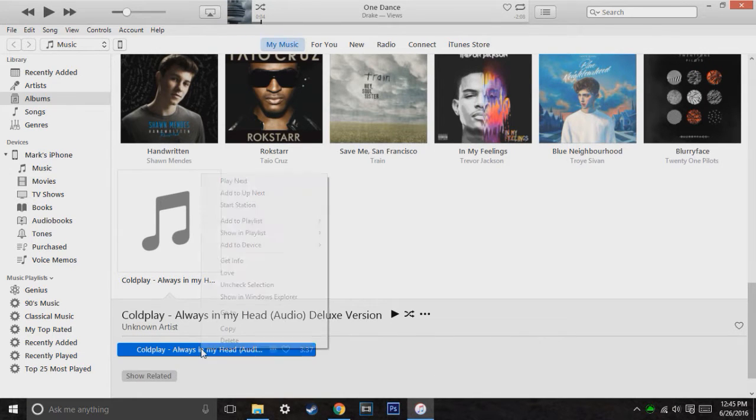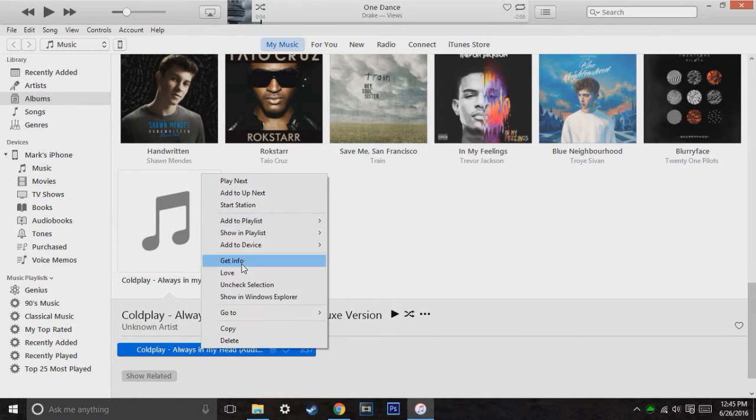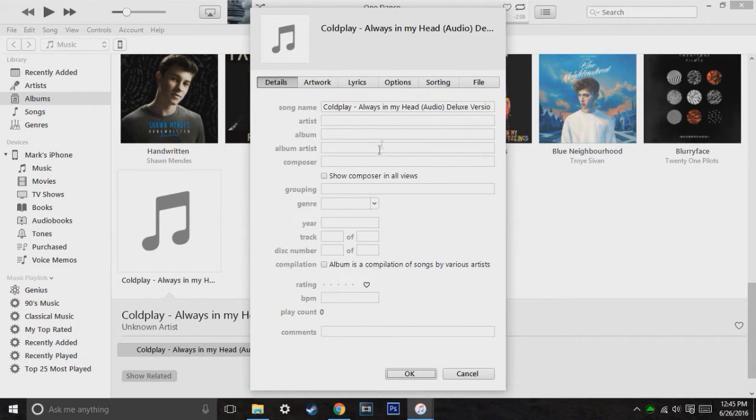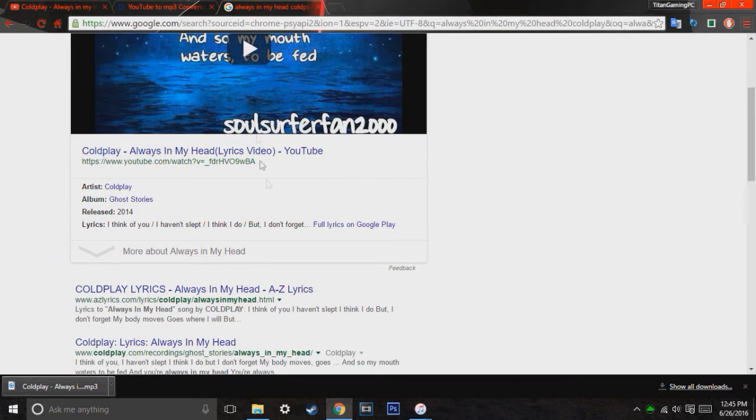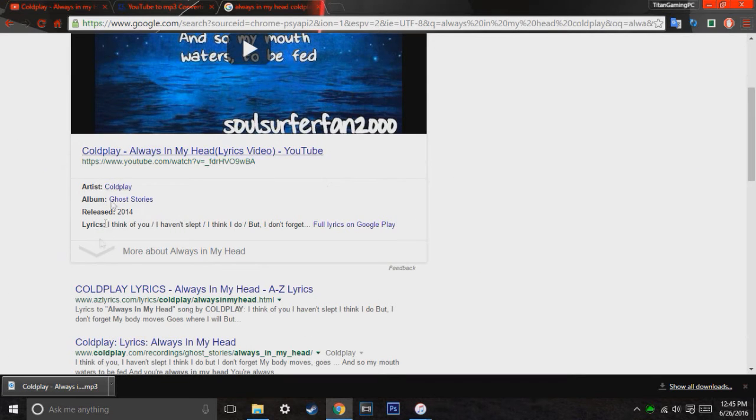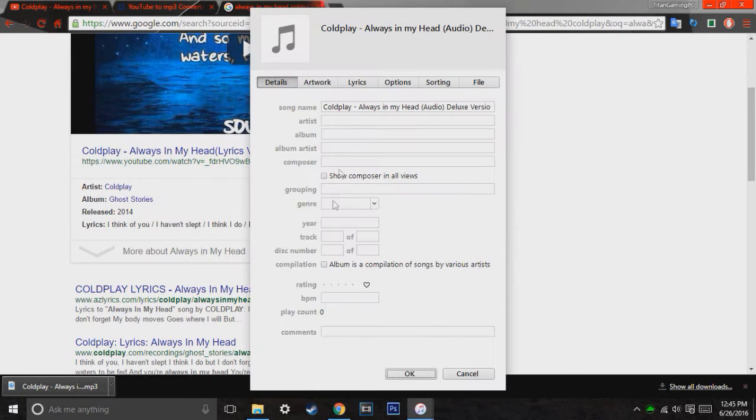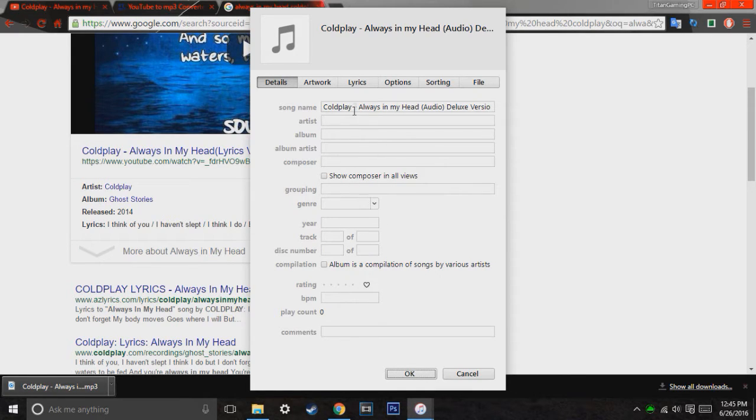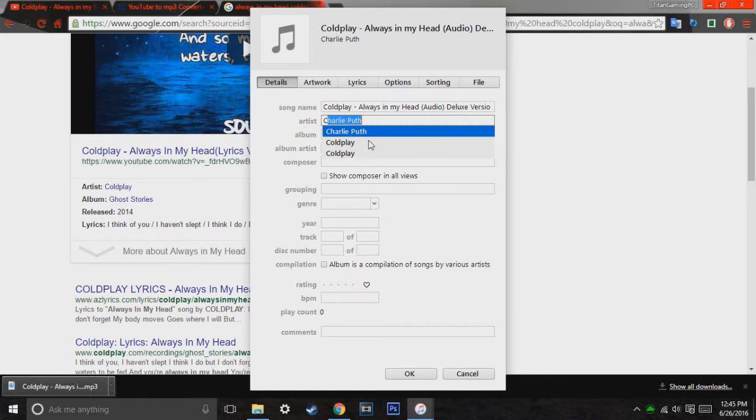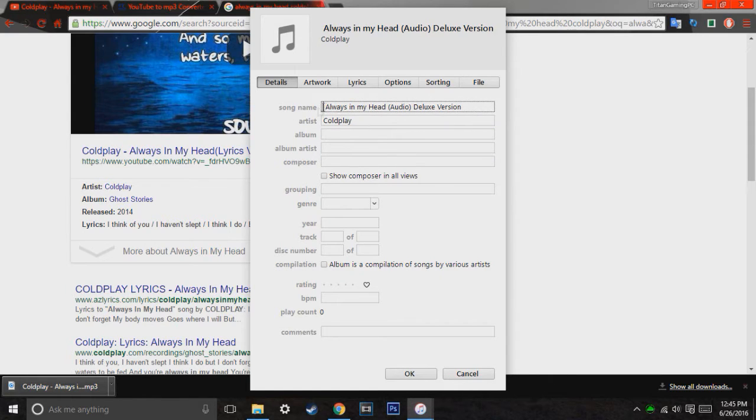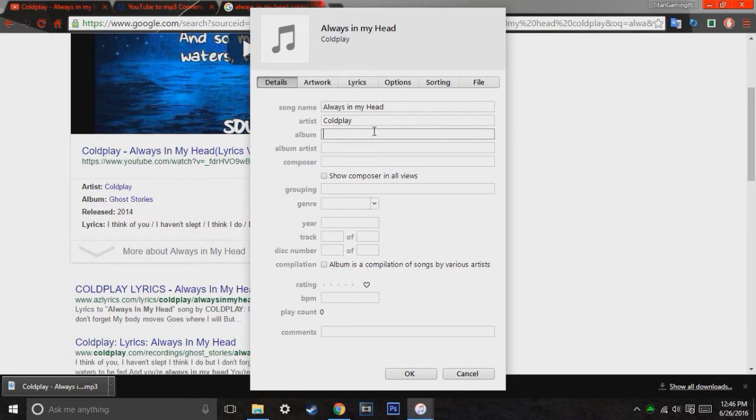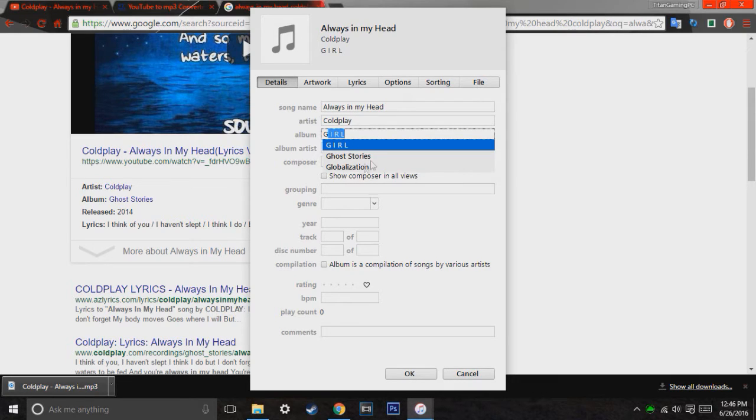What you're going to want to do is you're going to highlight the song and hit get info. And then here's all the information that you're going to take all of this and put it in here. You can fill all this out if you want to be specific, like the track number from the albums and everything. But I'm going to just go ahead and make this simple. I'm going to make the artist Coldplay. I'm going to remove all the unnecessary text. And the album will be Ghost Stories.